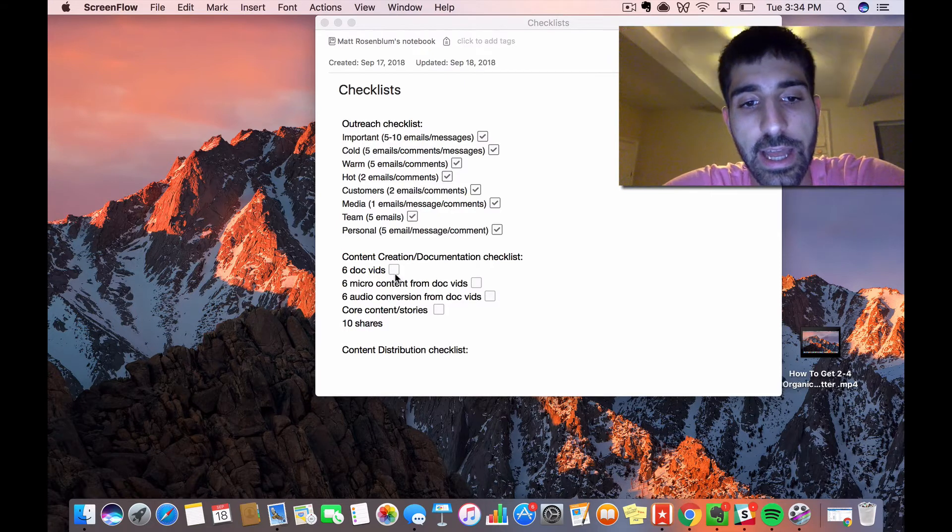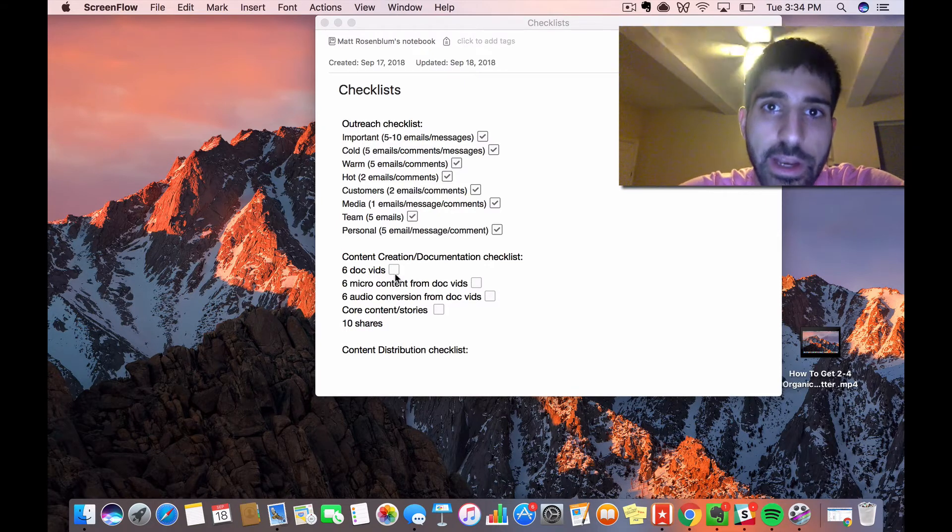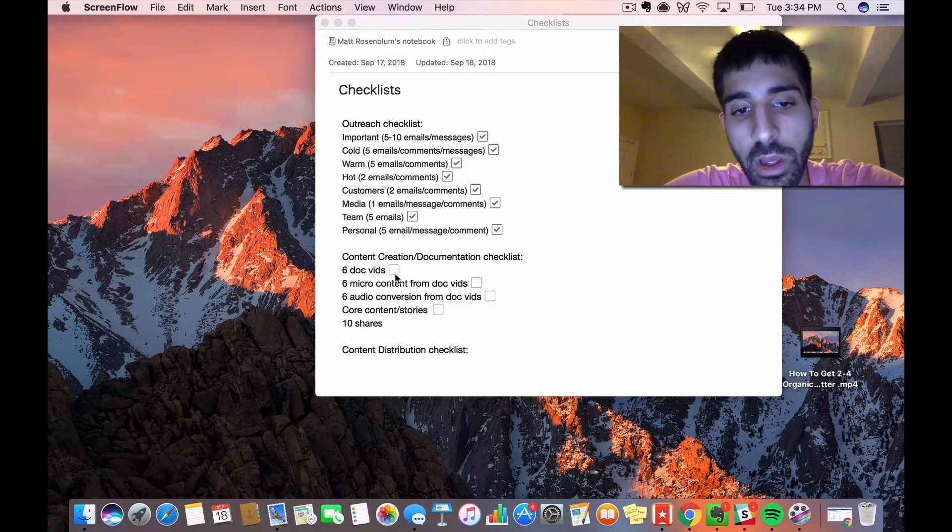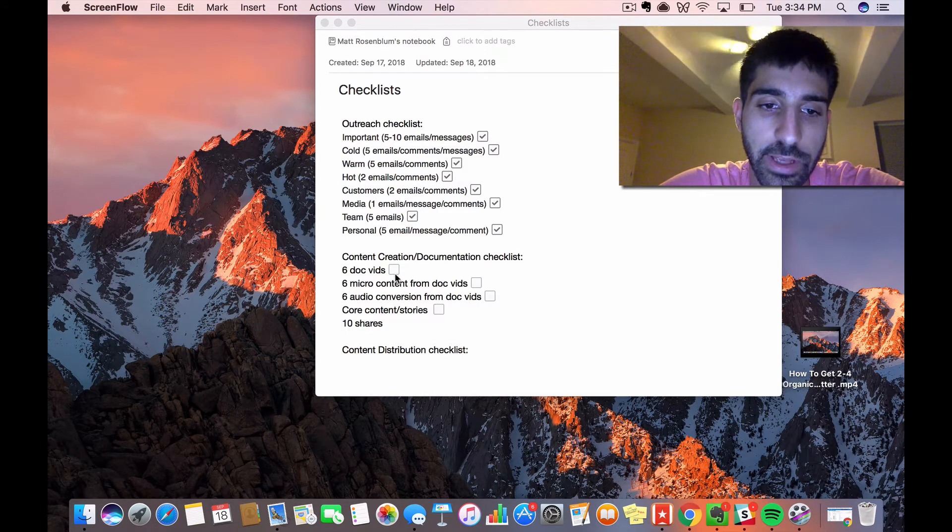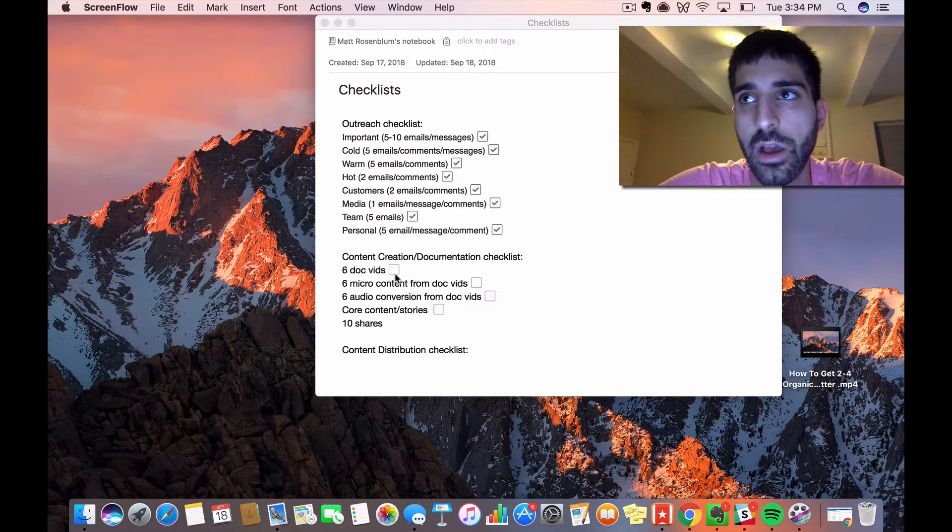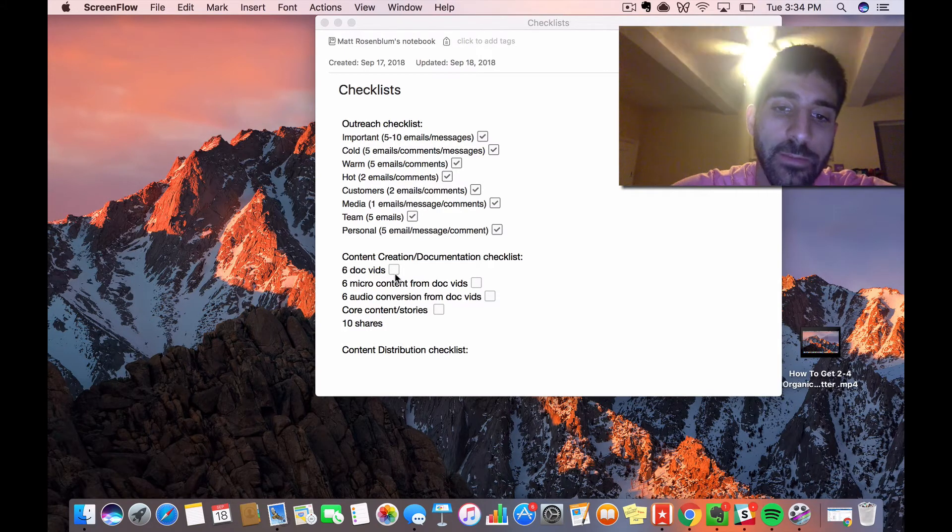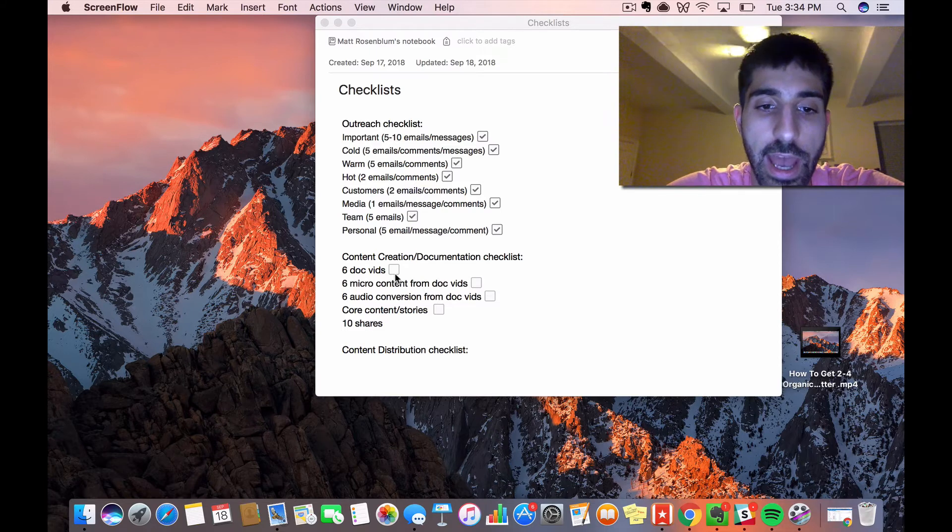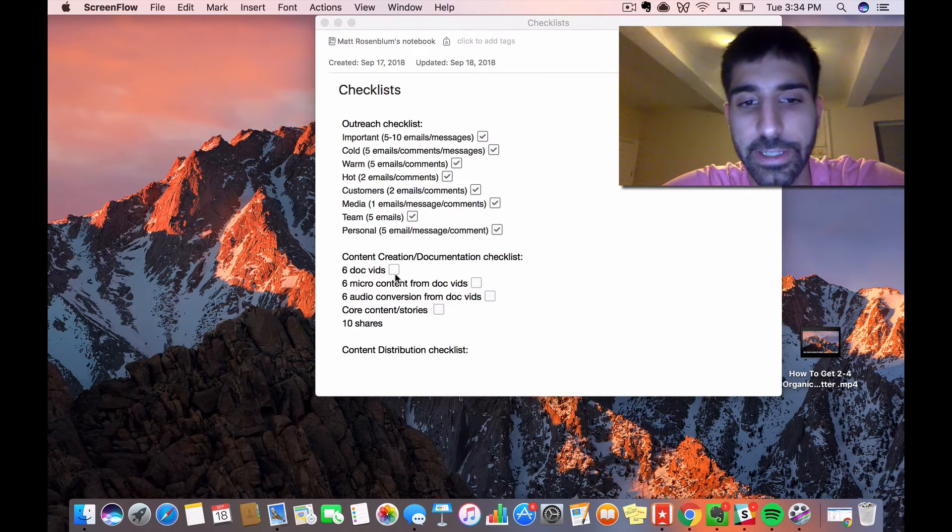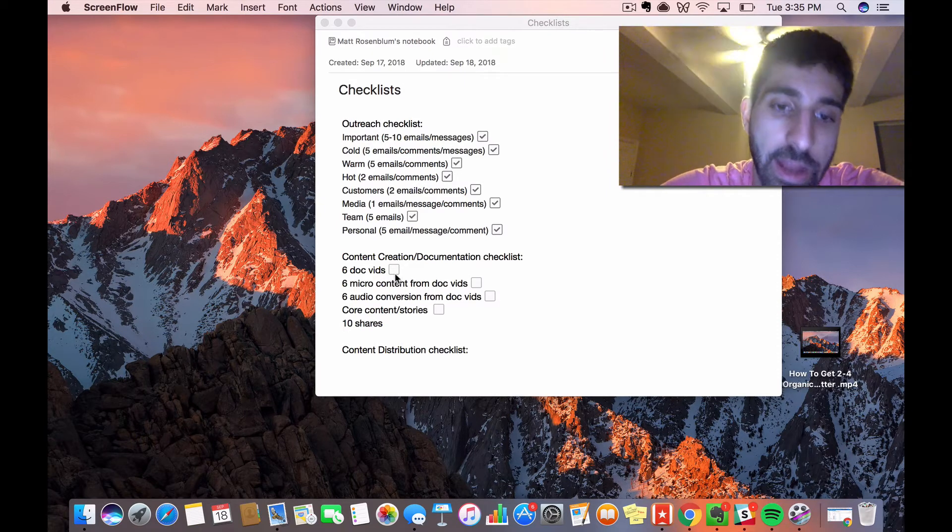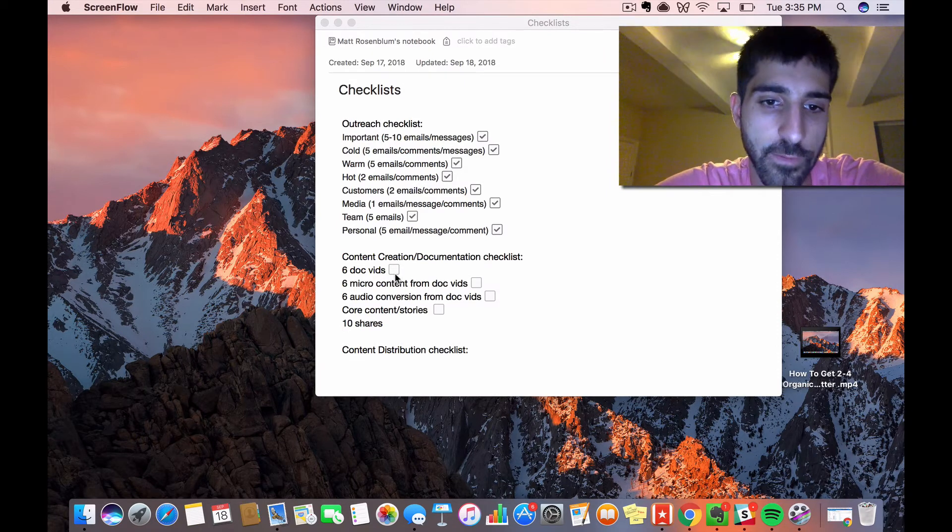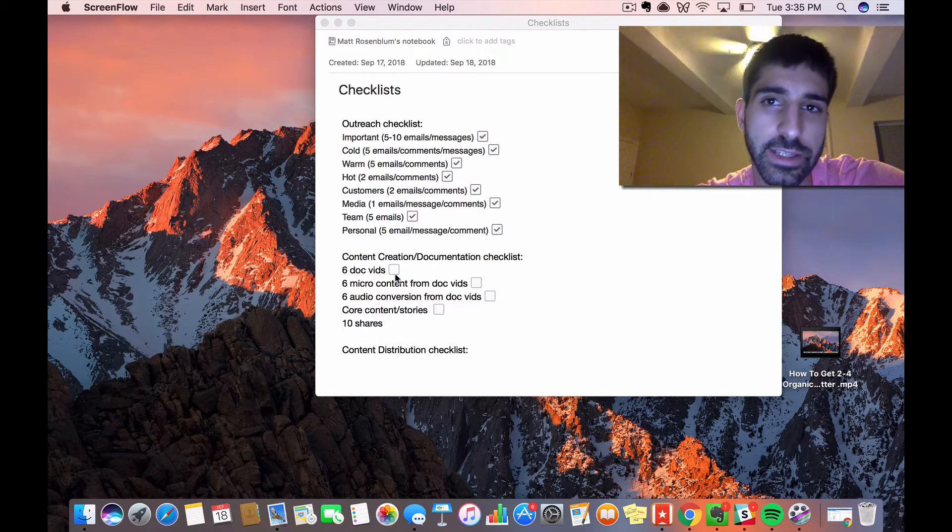Another part is having six audio conversions from my documentary videos. This doesn't require any extra effort—I just find a YouTube to audio converter and put my videos into that converter. So I have audio content in addition to video content. The only work I've really done so far is the documentary videos; everything else is just repurposed from that.